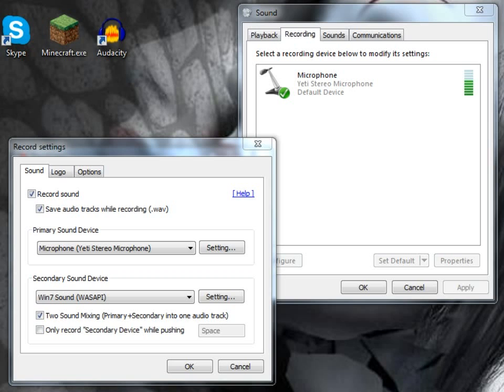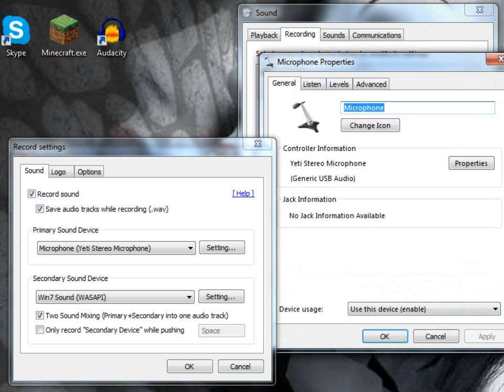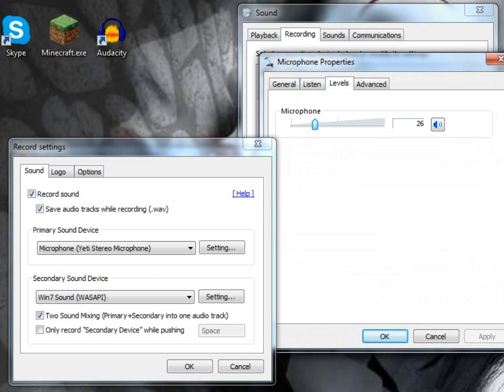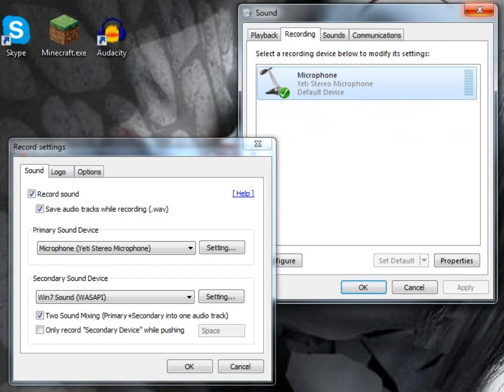I'm using the Blue Yeti microphone. The settings in Windows microphone, I've got the levels at a quarter, about 26, so we can get rid of that now.